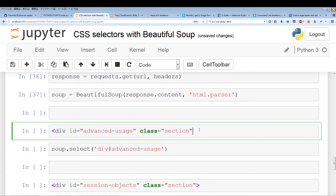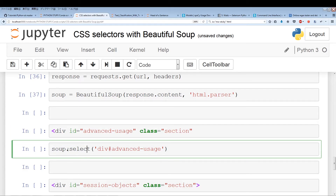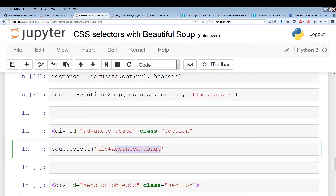The first thing to pay attention to is this div tag with an ID and class name. We're going to focus on the ID — pulling out this div with an ID named 'advanced-usage'. With soup.select, select is for CSS selectors and find_all is the BeautifulSoup method. We type in the tag, then put a hash mark before the ID value. So it's: div hash-mark advanced-usage. The hash mark represents an ID. Let's just run this and it should pull out this section.